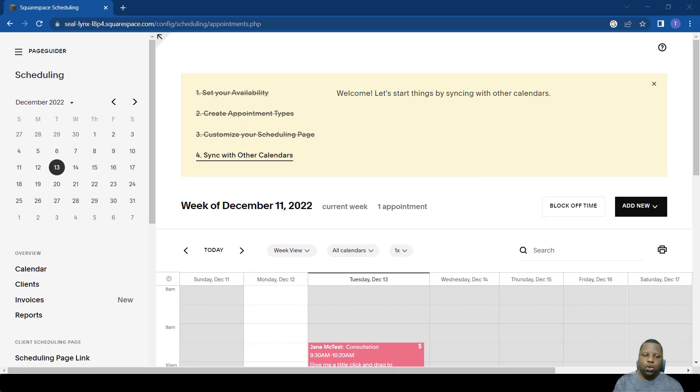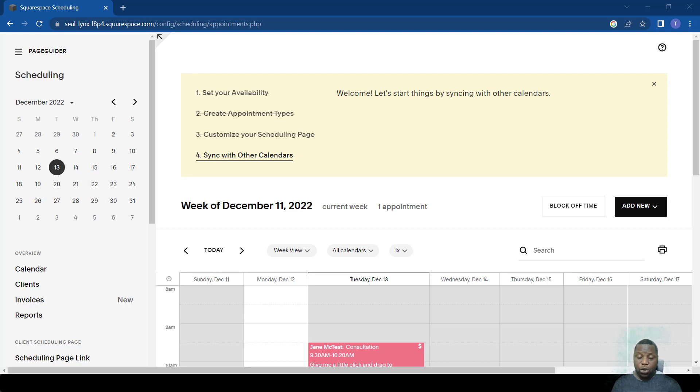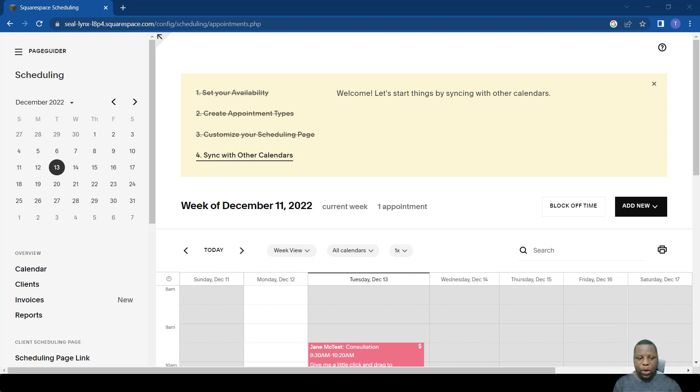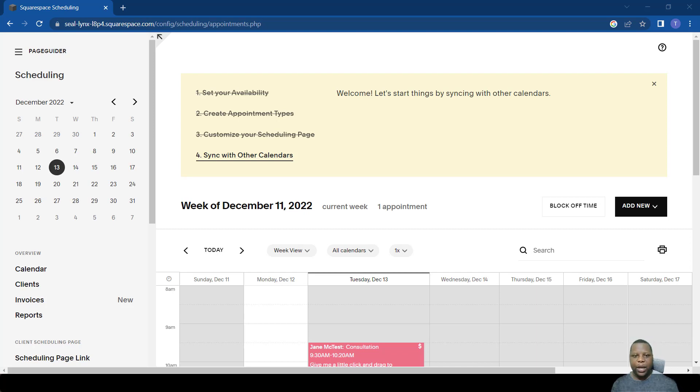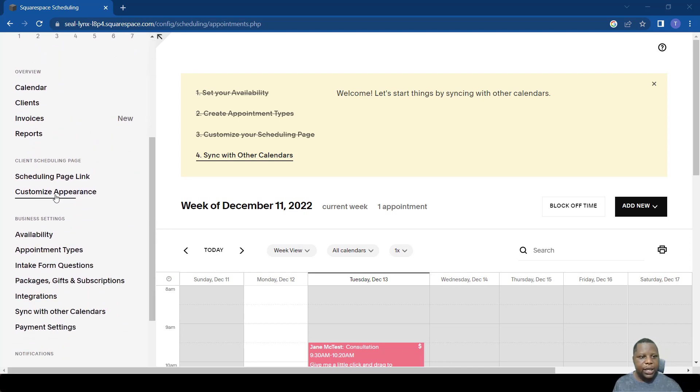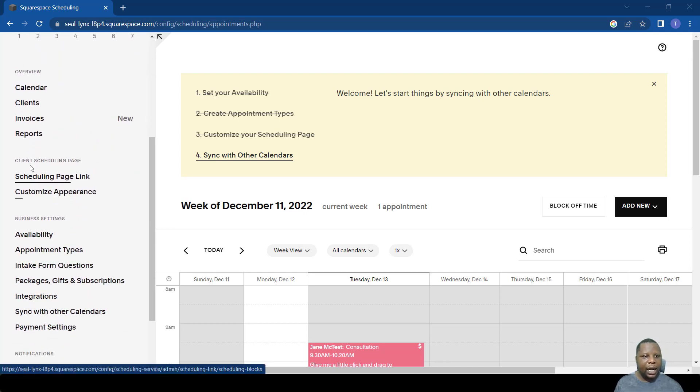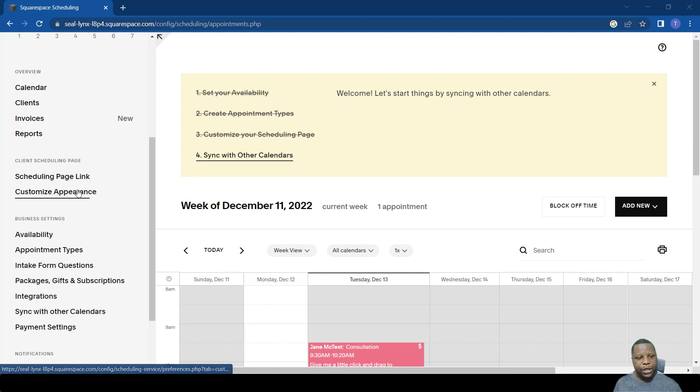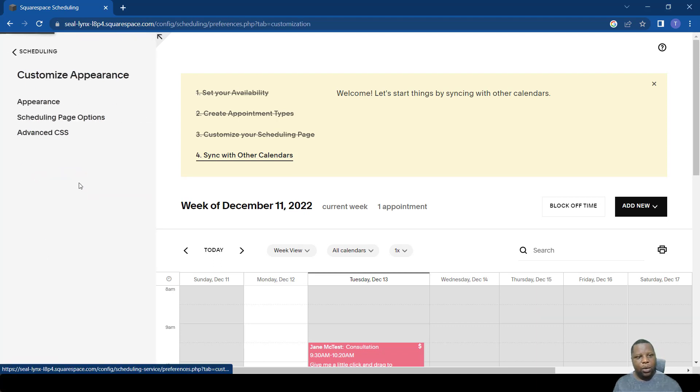It's important to adjust how the scheduling page looks because it really affects how someone is going to book with you. We're going to look at how we can set up the scheduling page and its appearance. Scroll down to the settings here where it says customize appearance under client schedule page.